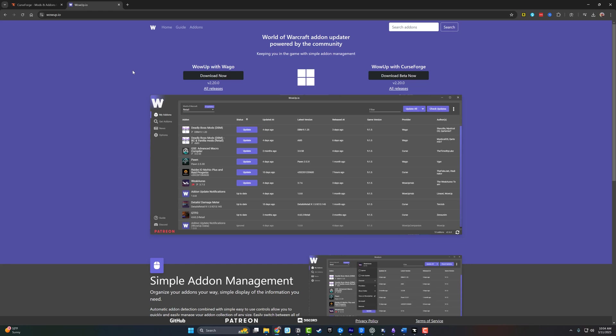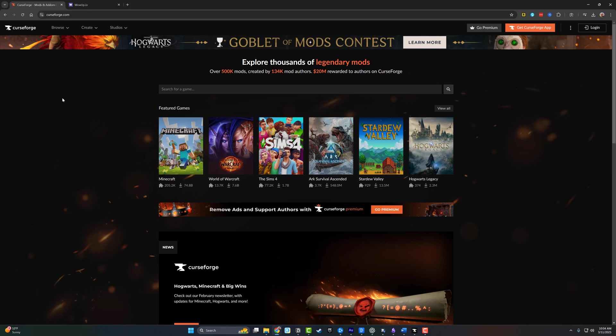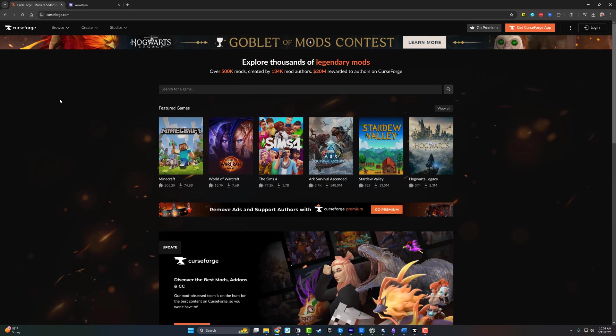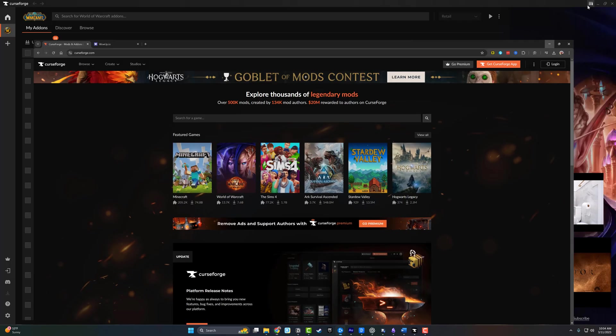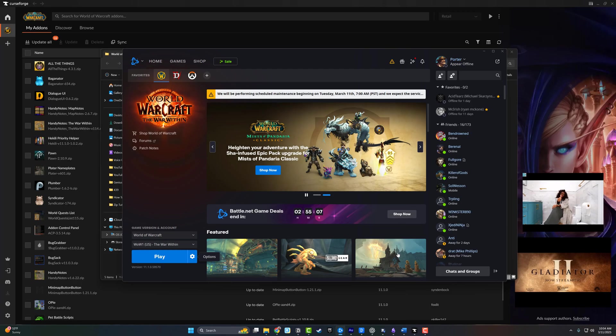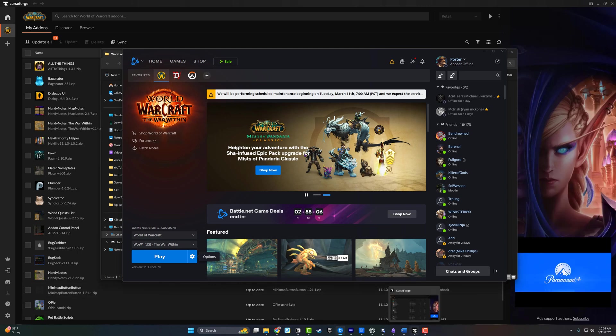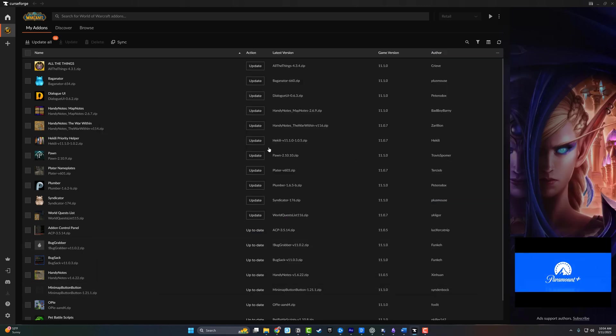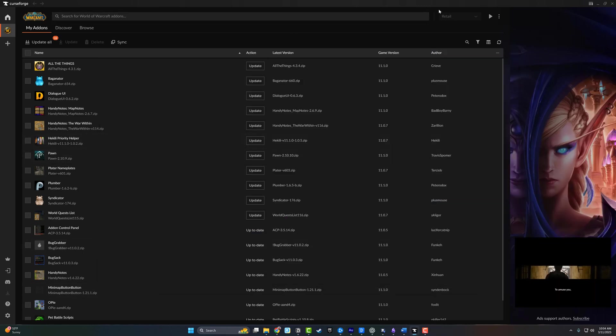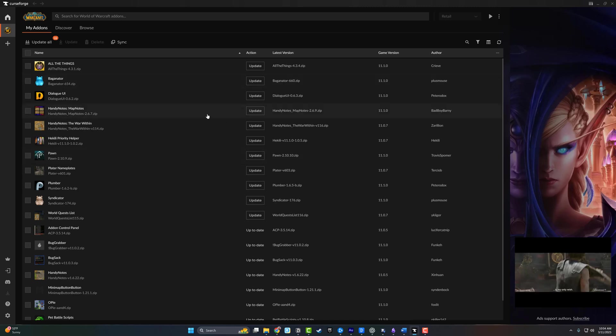Just go to one of these websites, go to either Get CurseForge app or on the WowUp website, go to Download Now. There are things that are different about them as far as the way the UI works, but the overall add-on management, you're not going to find add-ons on one and not the other. So choose the one that maybe suits your fancy the way it looks and you should be good to go.